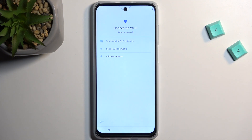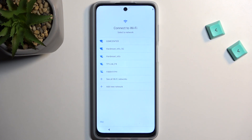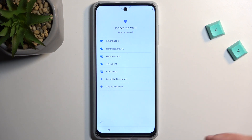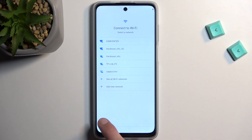If you choose to skip both of these methods then you will not have a Google login page show up throughout the setup process, and usually time and date won't be set correctly. With network it's set correctly because it's based on internet — it just pulls from that and sets it up.